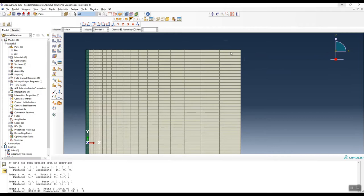The mesh size on the right side is 2 meters, reducing toward the pile down to 0.1 meter. We use a mesh seeding technique in Abacus to gradually decrease from 2 meter on the right-hand side to 0.1 meter near the pile.